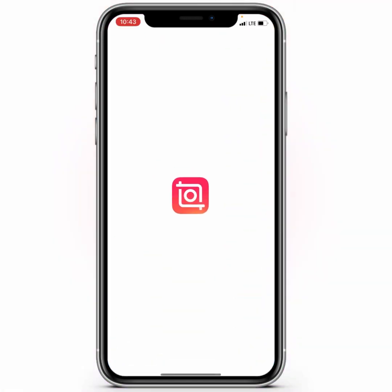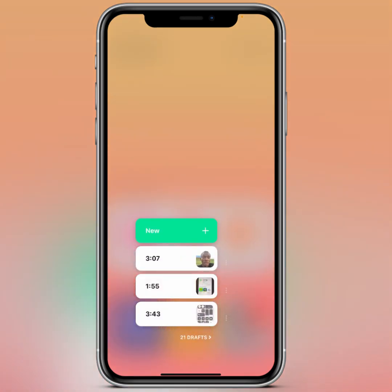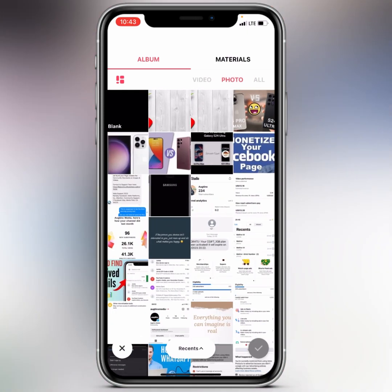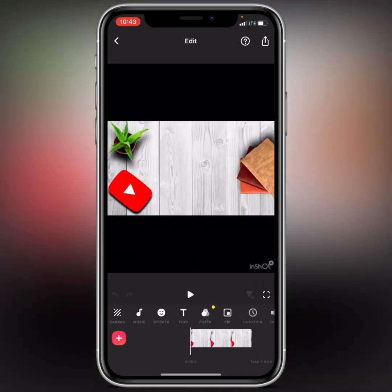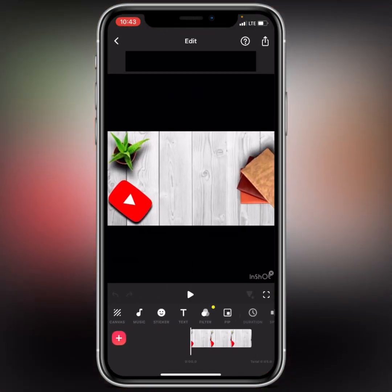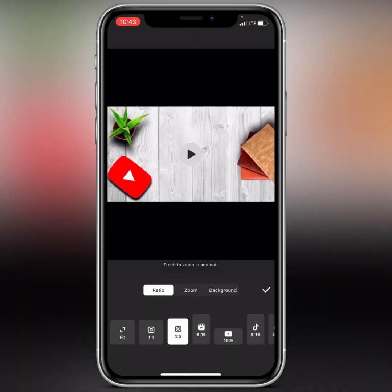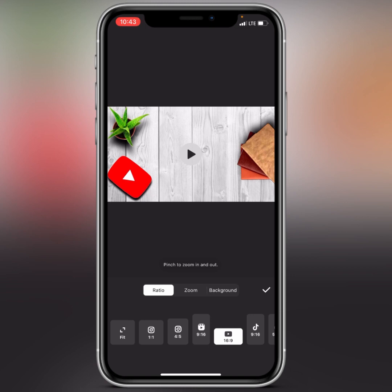Open up your InShot application, tap on the video option, then click on 'New'. First, select a photo to add as a background for the video. I'll select this background I like. The next thing is to select a ratio for your video — the YouTube ratio is fine. Tap on the scale button and that's it.